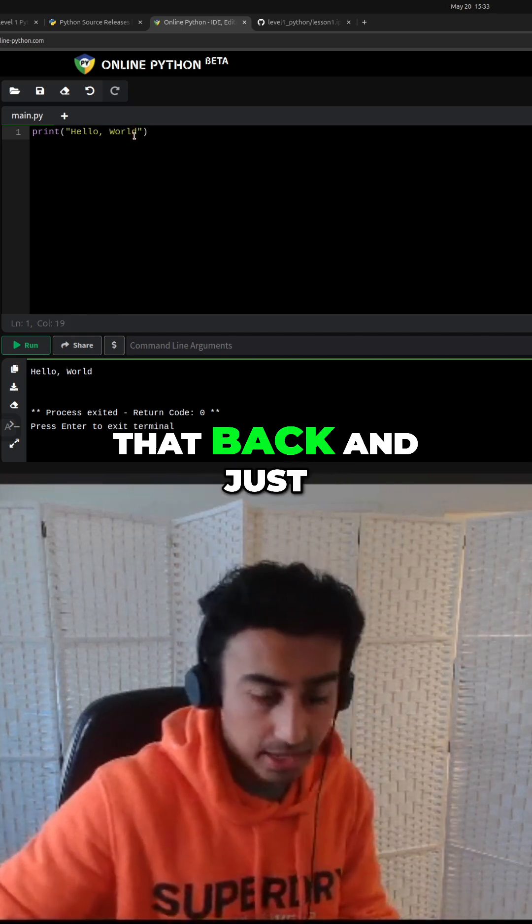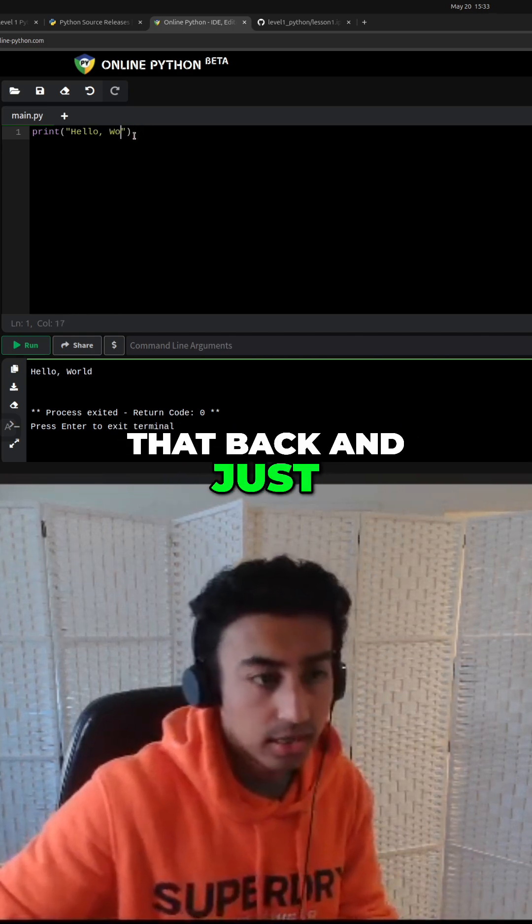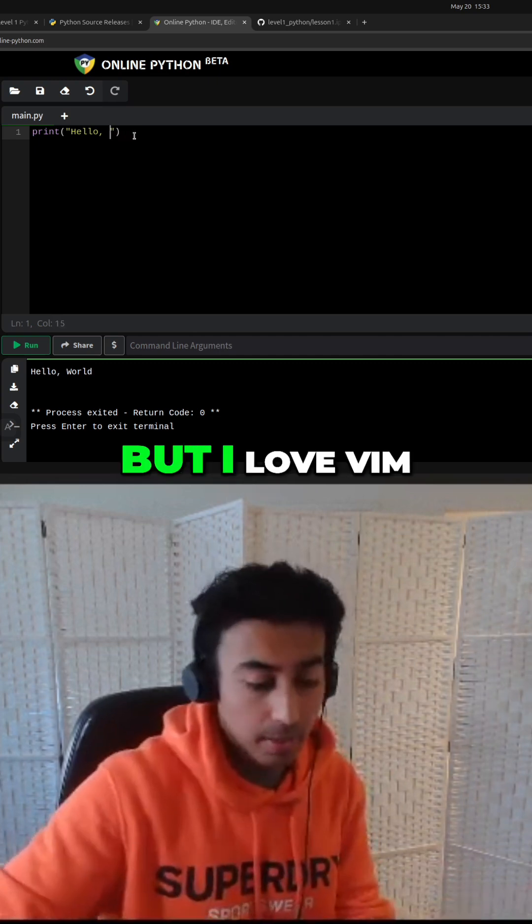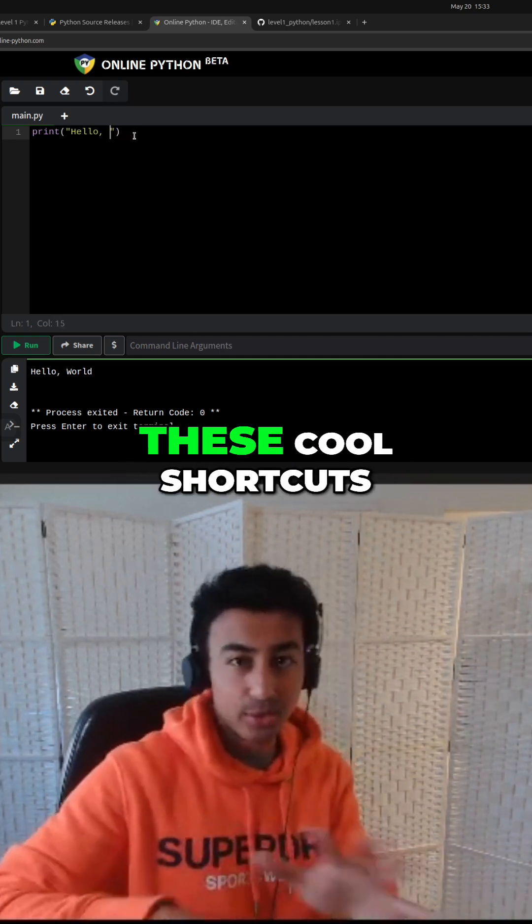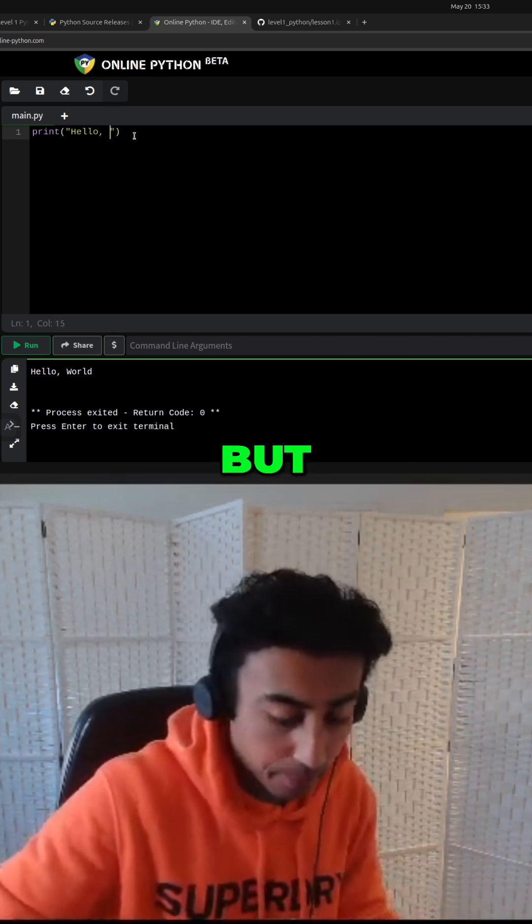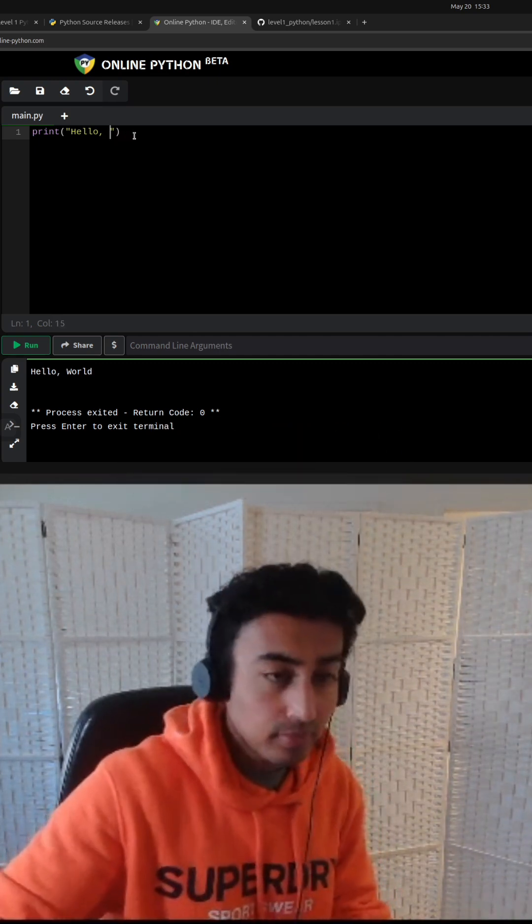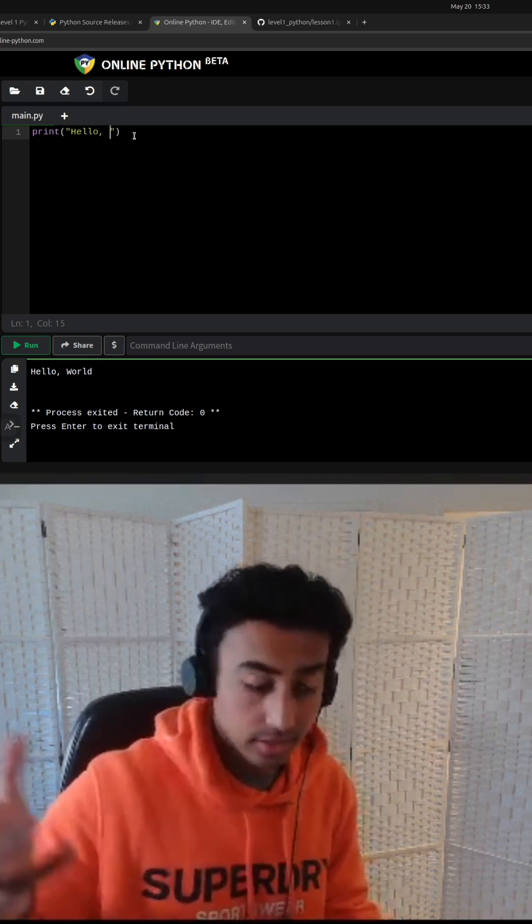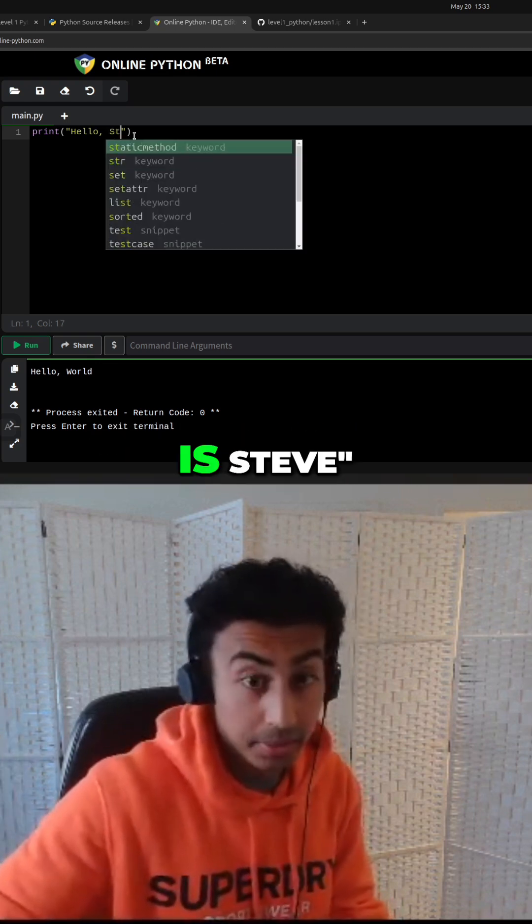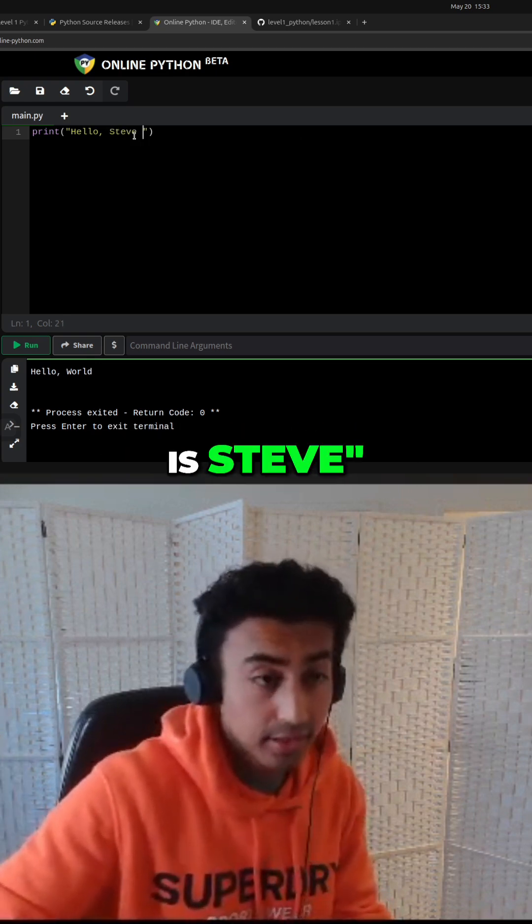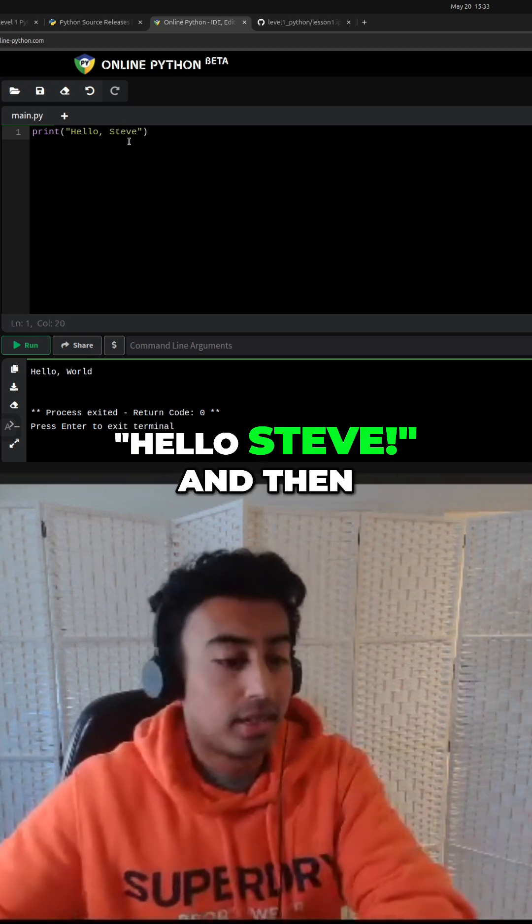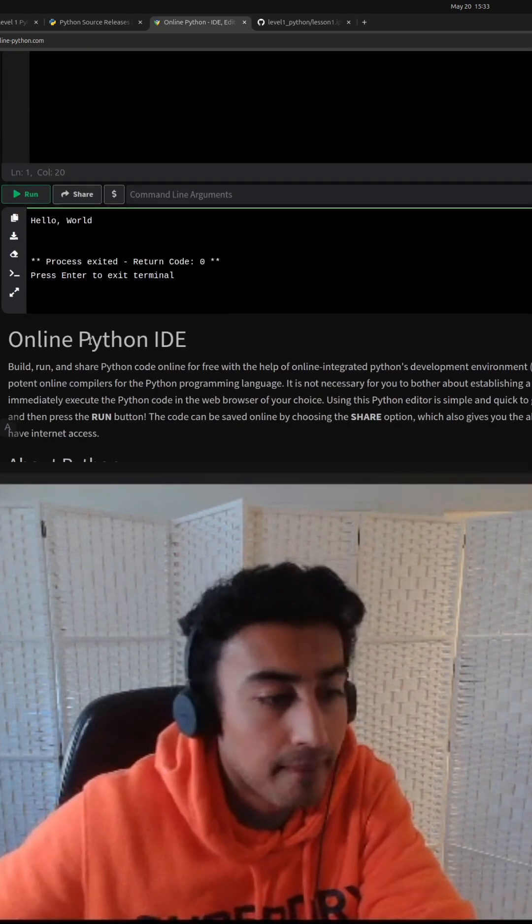I could just bring that back and just backspace, backspace, backspace. But I love Vim because you have all these cool shortcuts. But the solution to the exercise is my name is Steve. So I'm just going to go, hello, Steve. And then that's it.